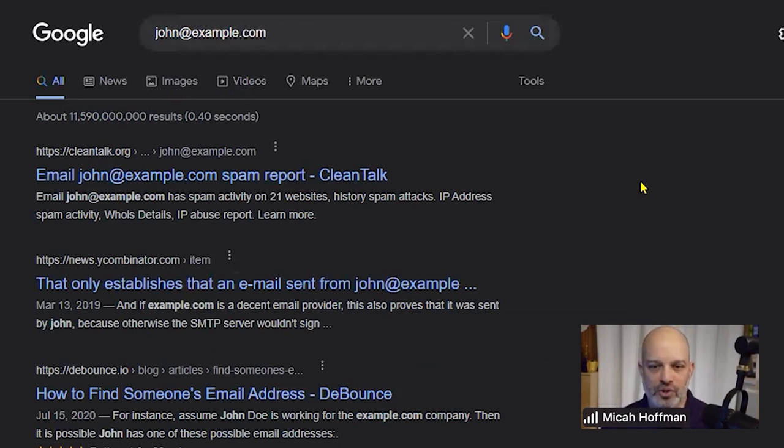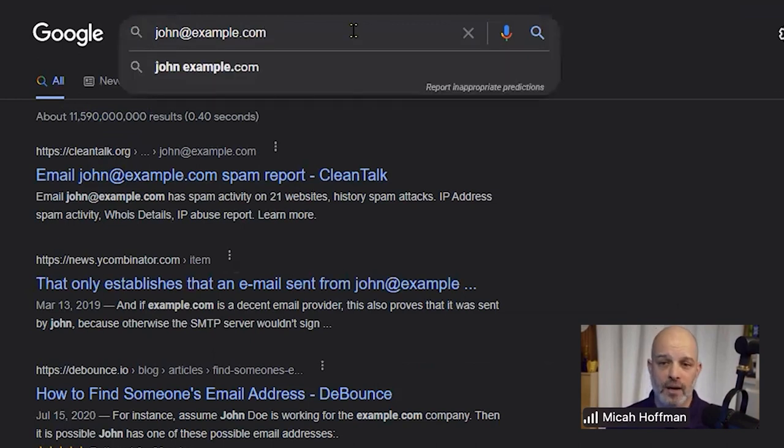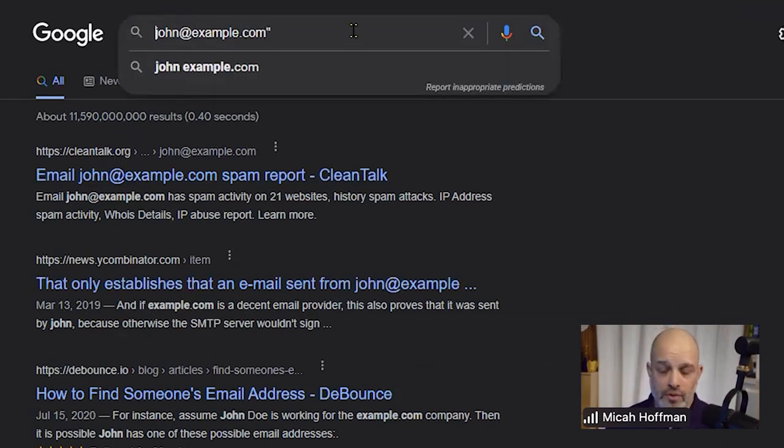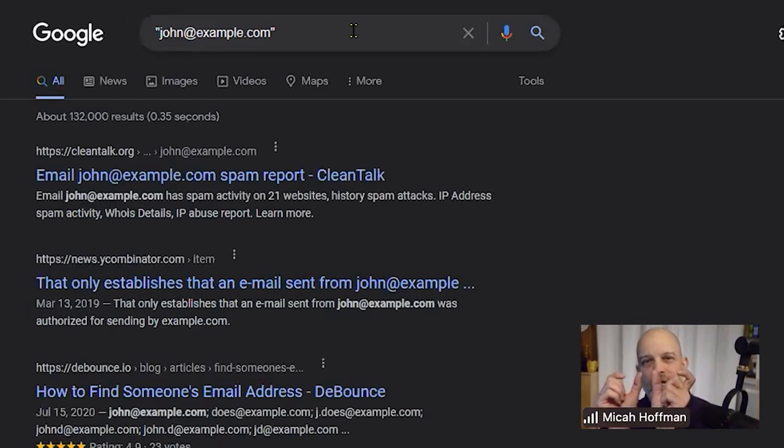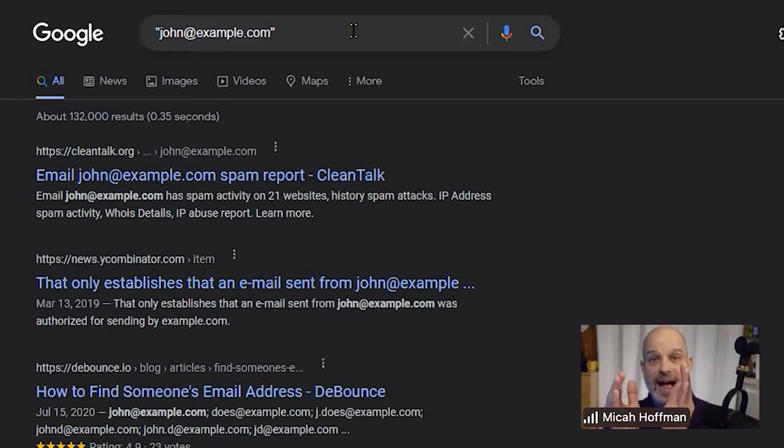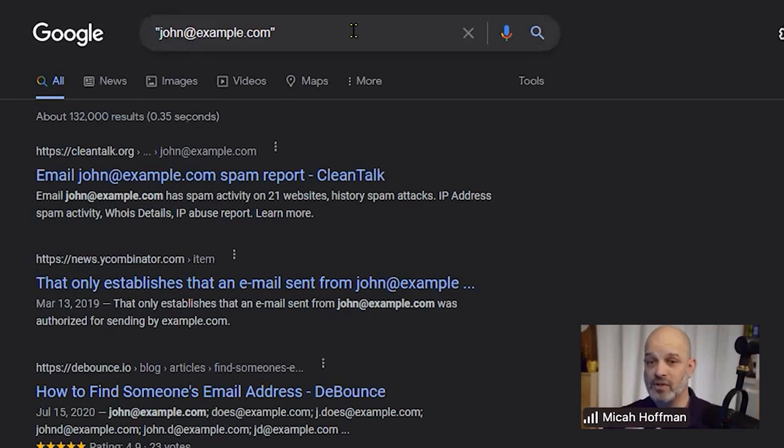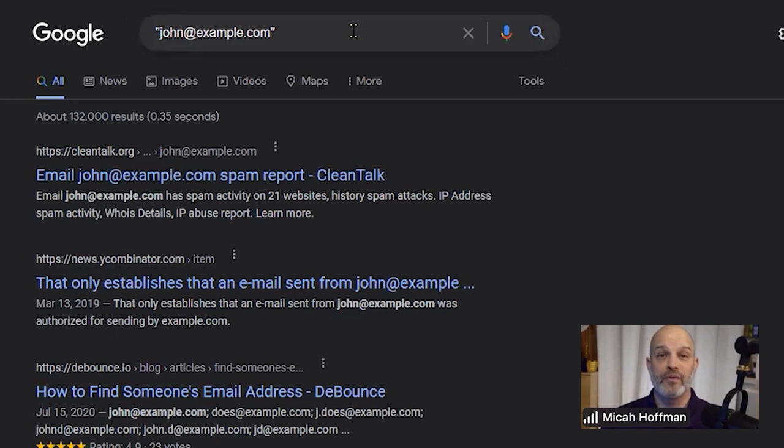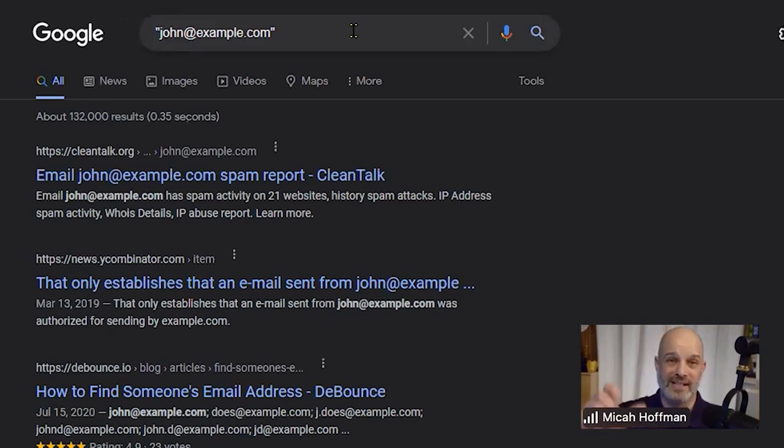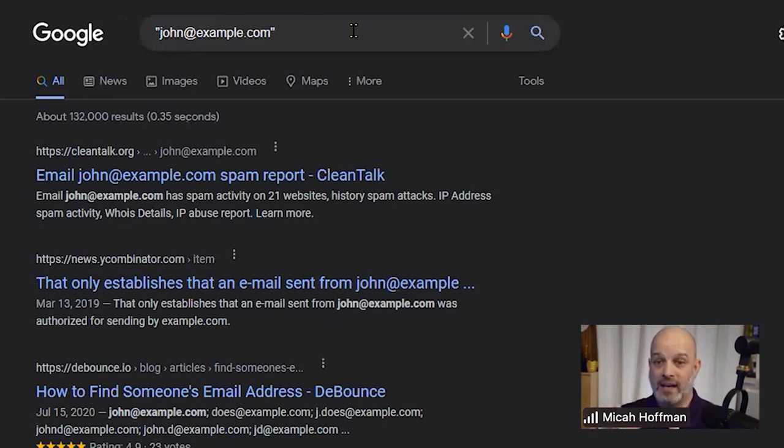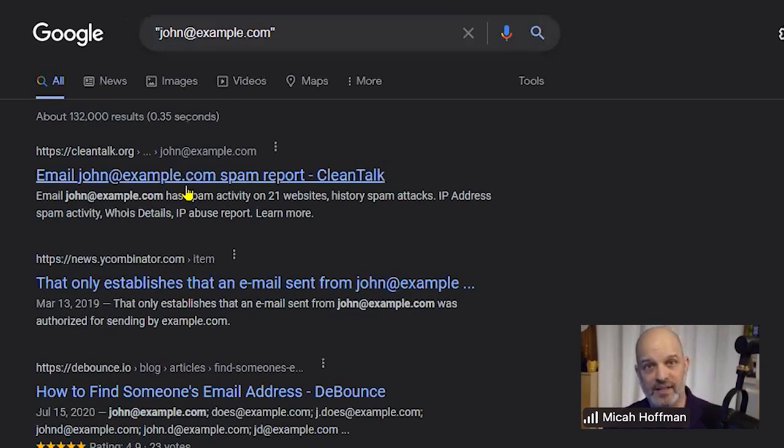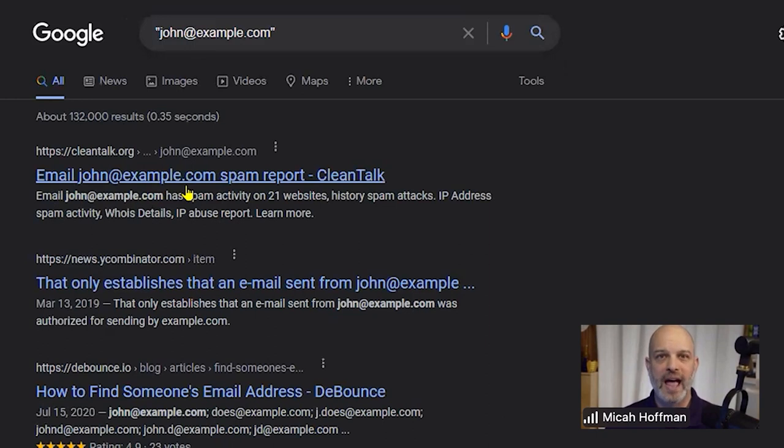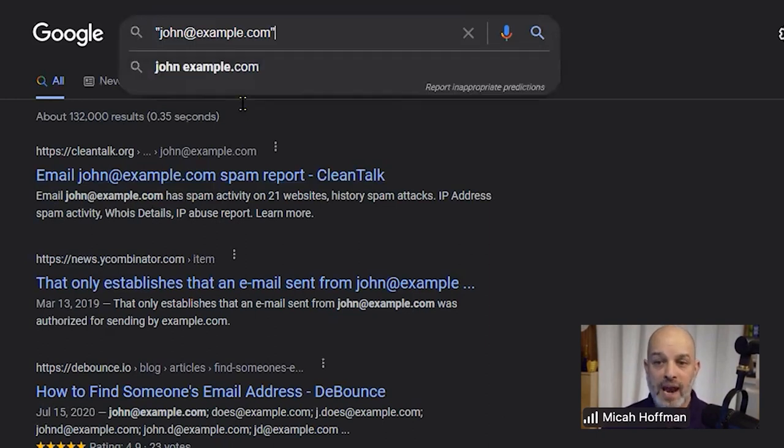The next thing we have to do is obviously narrow down Google's results. Maybe we're looking for john@example.com and we put it in quotes. The quotes say that string itself has to appear in the results, and notice our results have come down to 132,000. Previously Google was chopping up the words john, example, and .com, and now it's saying john@example.com is in the results.